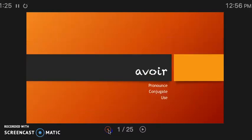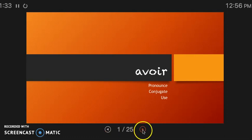Welcome to the presentation of avoir, the verb 'to have.' We're going to talk about pronunciation, conjugation, and use.